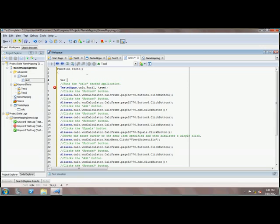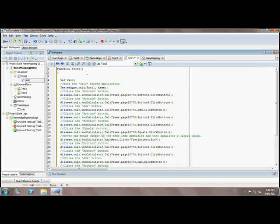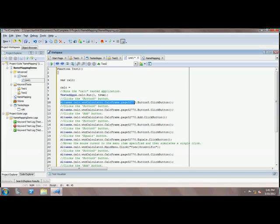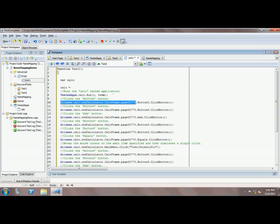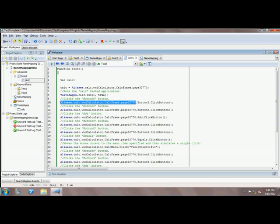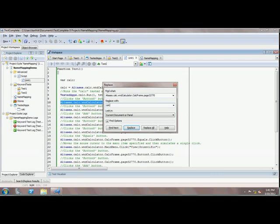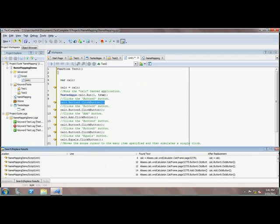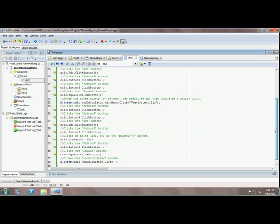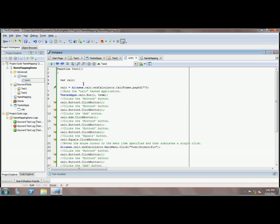I'm going to create a variable called 'calc' equal to 'Aliases.calc.WinCalculator.Page3270' — because these are repetitive. I'm going to reduce these and replace this whole repetitive path with just 'calc.' Using Replace All, it shortens the code. It has also mistakenly replaced the variable declaration, but as you can see the code has come down very much and it's more meaningful than before.